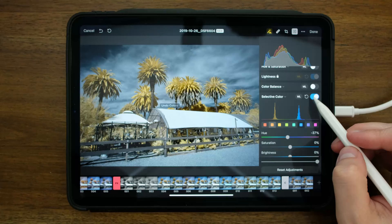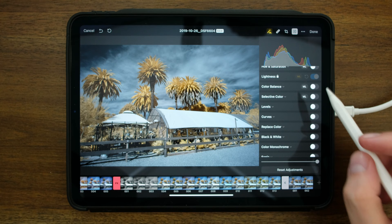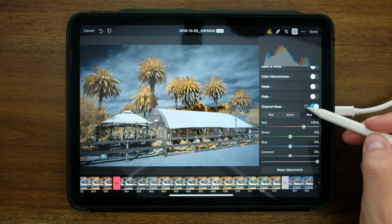First of all, I'm going to reset and disable selective color. Then I'm going to go back down to the channel mixer, we'll unlock that, and I will disable the channel mixer, so that's no longer available.